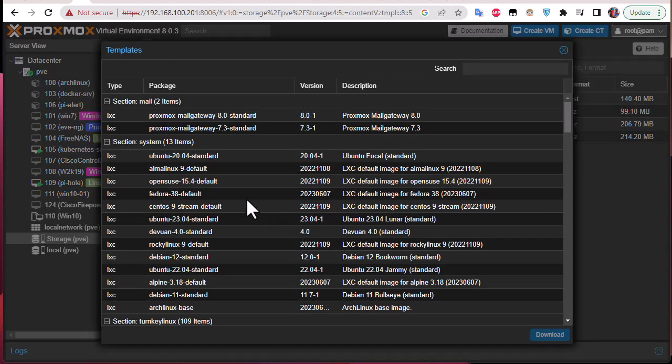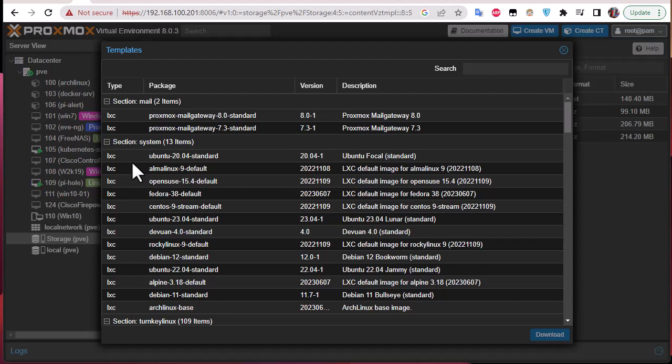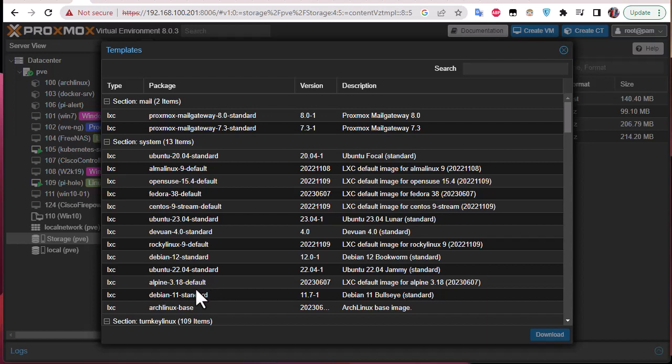So here you can see a lot of containers. They are denoted LXCs because containers in the Linux world are called LXCs. Here you can see that we have containers from Ubuntu, from AlmaLinux, openSUSE, Fedora, Debian, and also Alpine, Arch Linux. So you have a wide choice of templates to choose from.